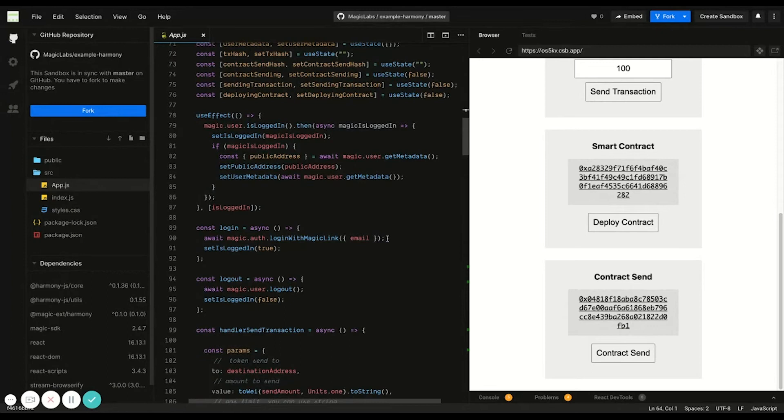The core functionality of Magic is handled by this one SDK method, loginWithMagicLink. It triggers an email to the user, which when clicked, authenticates them onto your app.